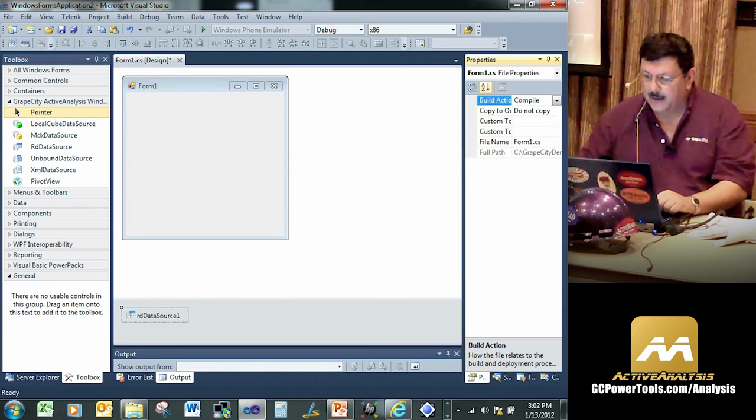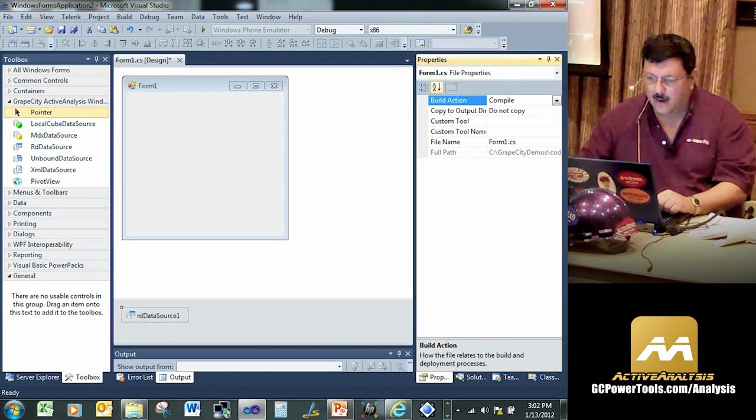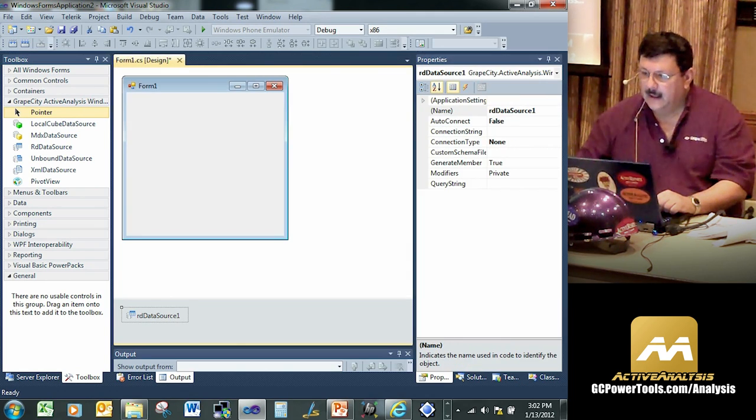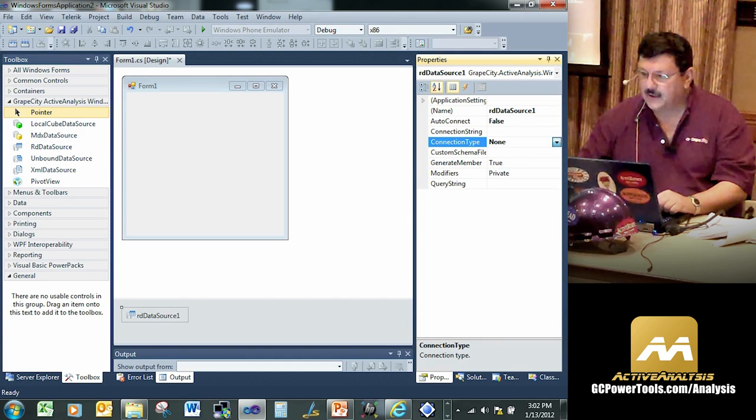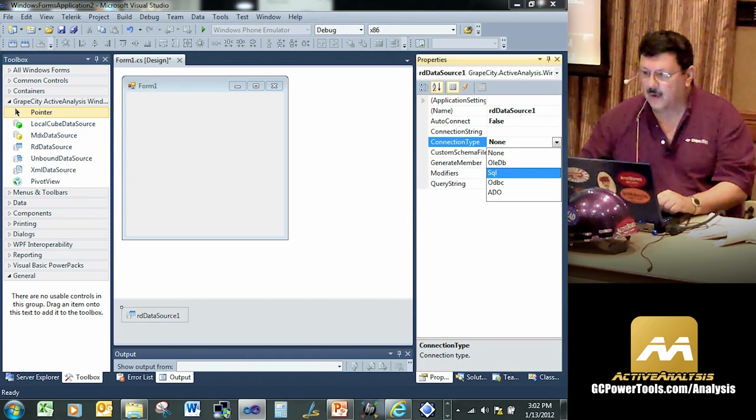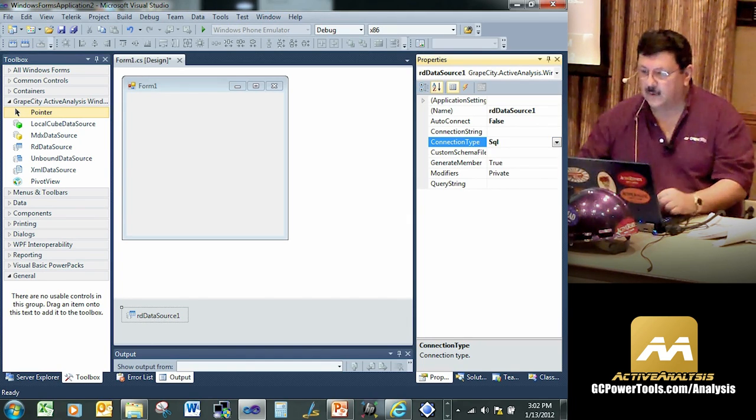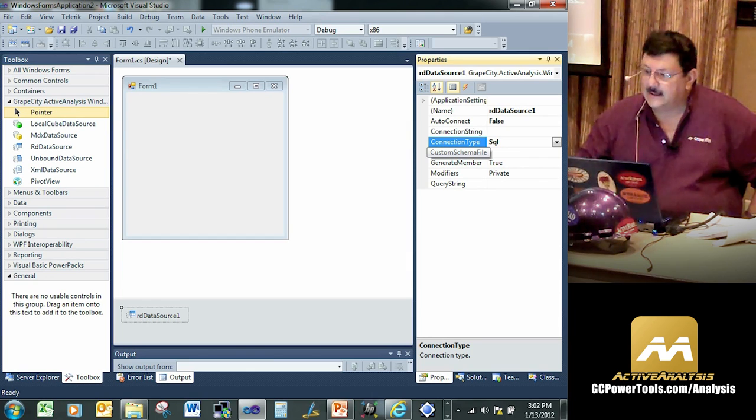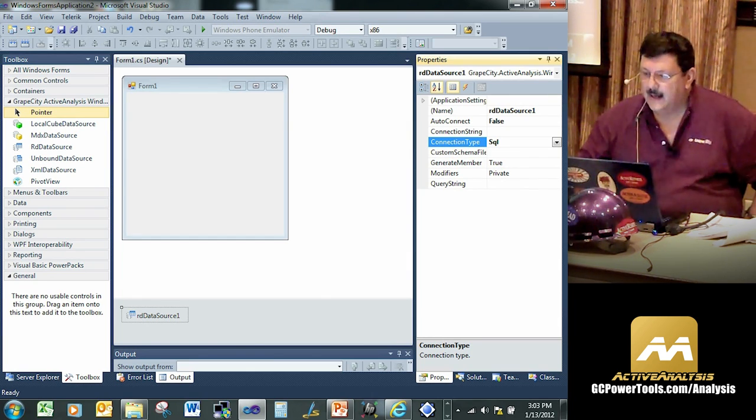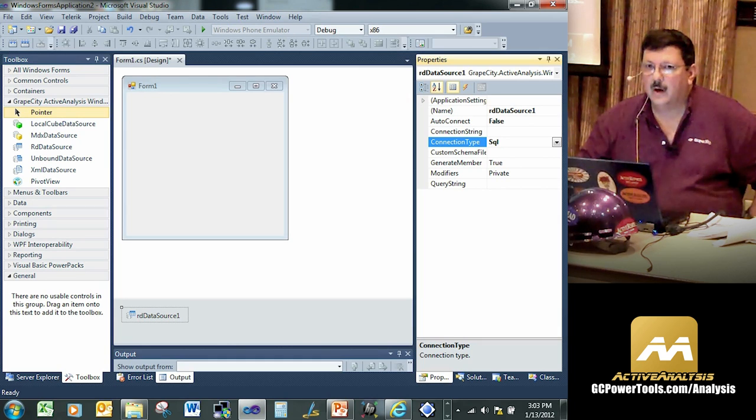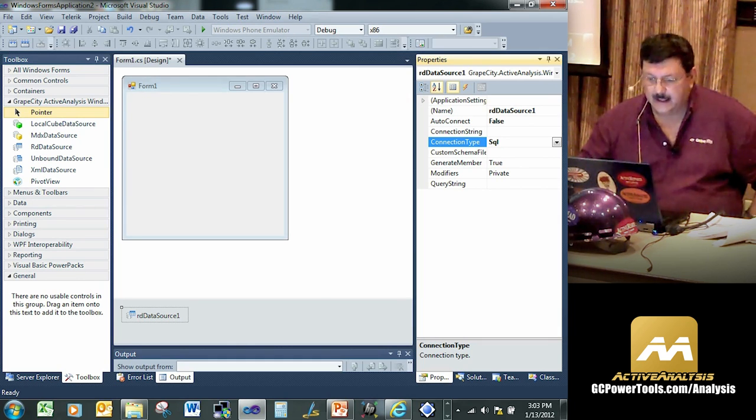And then what we'll do is we'll go ahead and start out by simply dragging on our relational data source. And this is where we're going to go ahead and wire up a few things here in terms of the properties. Namely, what we're going to do is wire up the following. We need a connection string. We need a connection type, which we're going to go in this first demo against the SQL database.